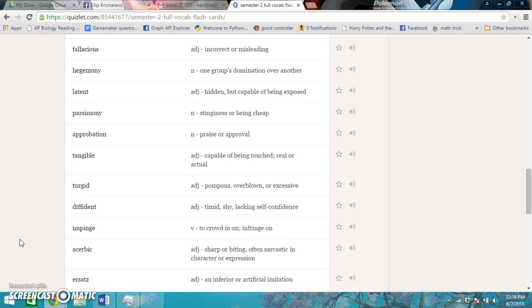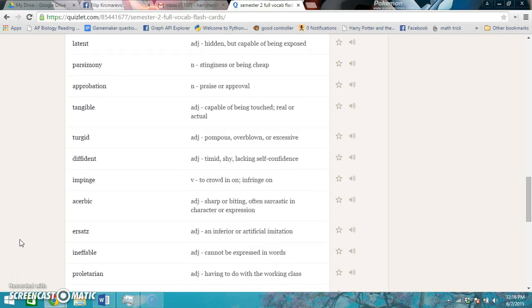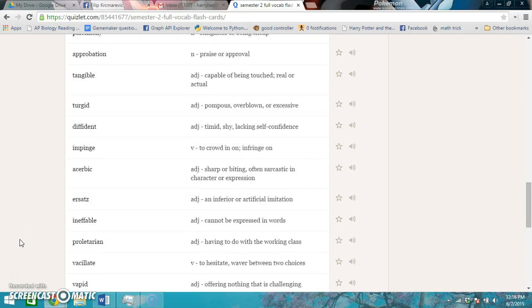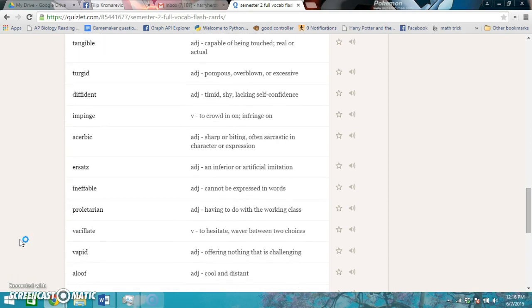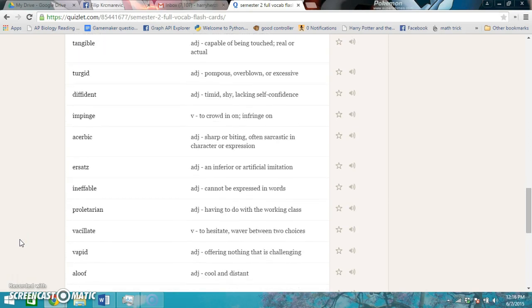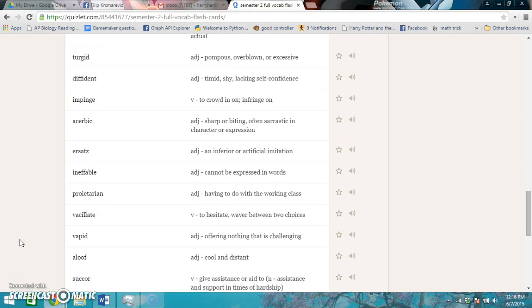Ersatz is an inferior or artificial imitation. Ineffable cannot be expressed in words. Proletarian is having to do with the working class. Vacillate is to hesitate, to waver between two choices. Vapid is offering nothing that is challenging.